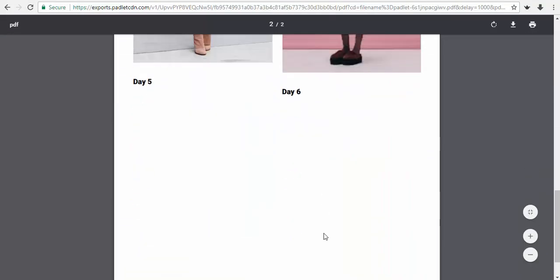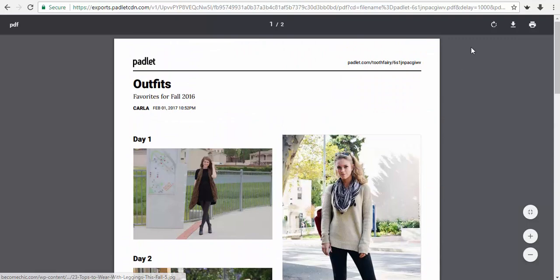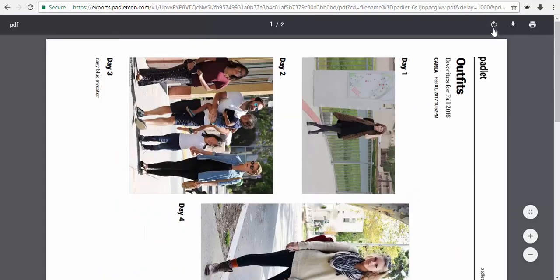And there you go. On this side, you will see option to rotate the PDF download or print it directly.